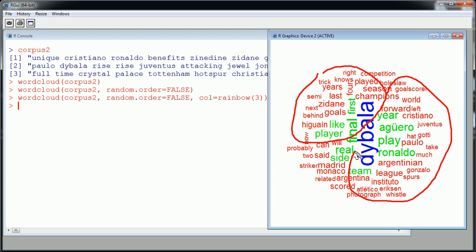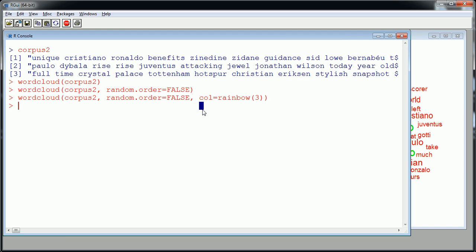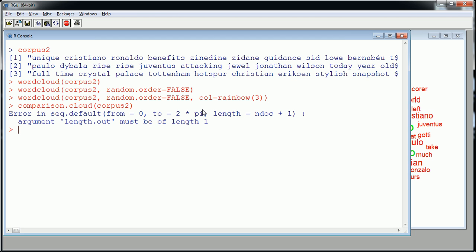To do this we use another function in the word cloud package called comparison cloud. And in order to actually use that we have to first create a corpus. So create officially create a corpus. Let me just show you what would happen if we applied it right here. Okay, so we would get some kind of error message because corpus 2 is not officially a corpus as far as word cloud package is concerned.